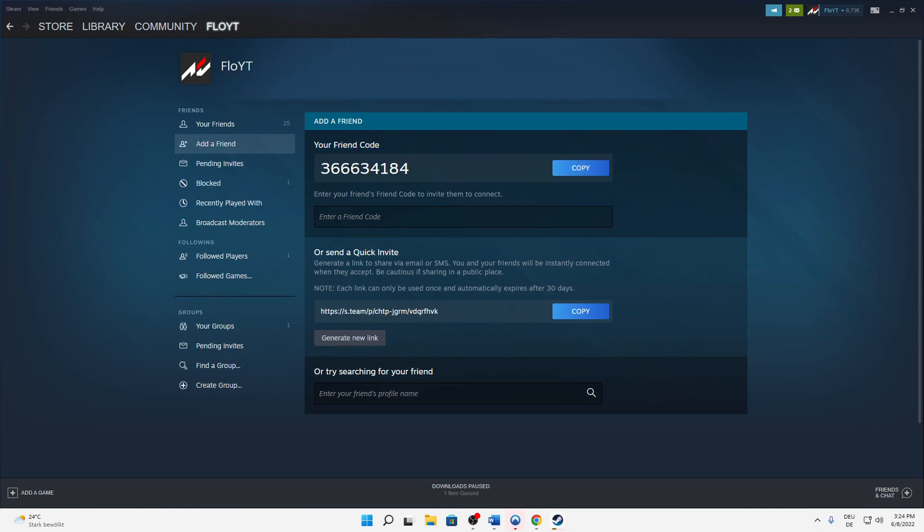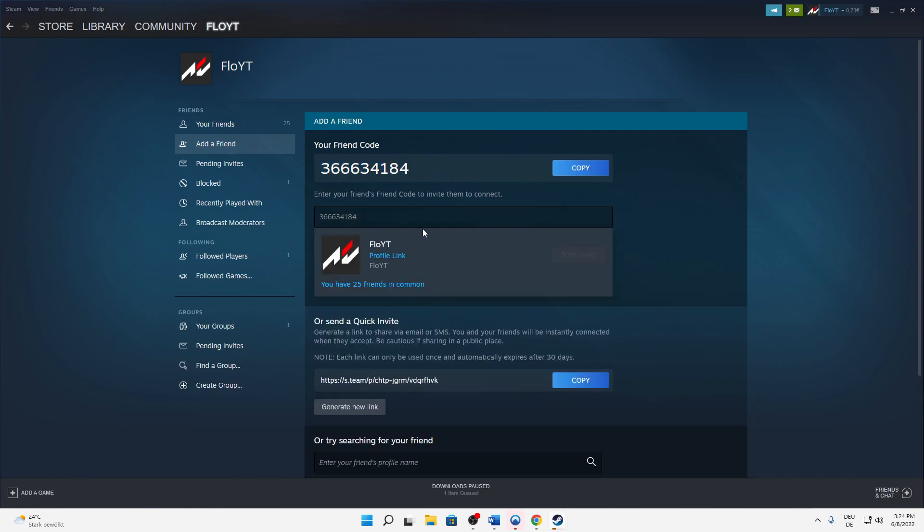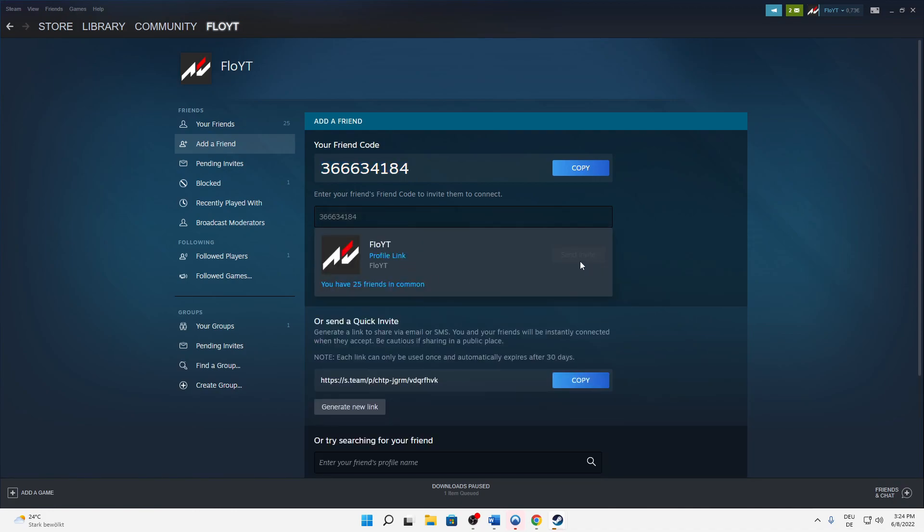First of all, you can do it with this friend code. You simply need to send this code to your friend, or your friend sends his code to you. Then you simply need to enter this code in this area here and you can send an invite. Super easy.